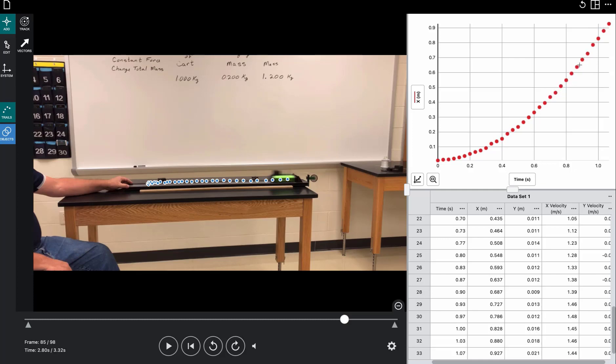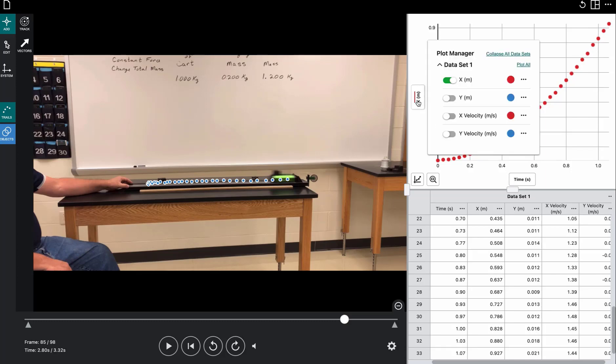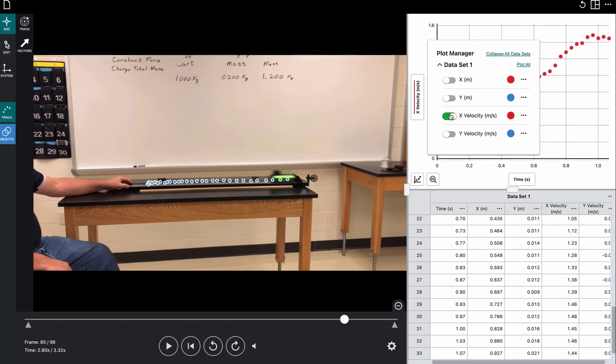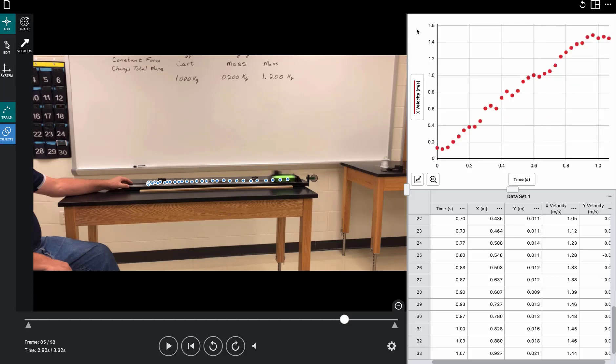Because when that line is straight, it is no longer accelerating. But if we instead of looking at the distance versus time, if we look at the velocity versus time, it should show up pretty well.